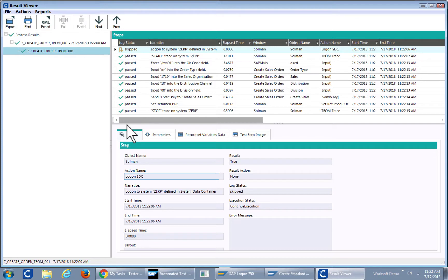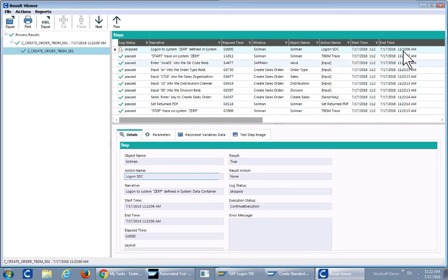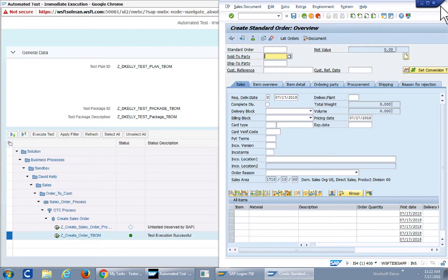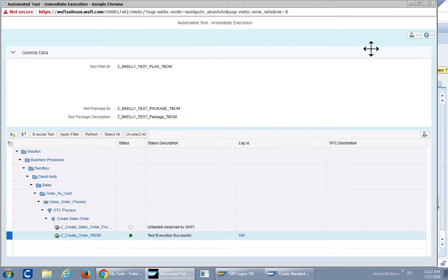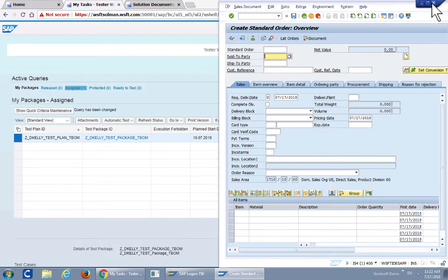Again as with the initial execution you will get the results viewer from WorkSoft Certified. We'll go ahead and close that and we'll navigate inside of SAP to take a look at that log itself.